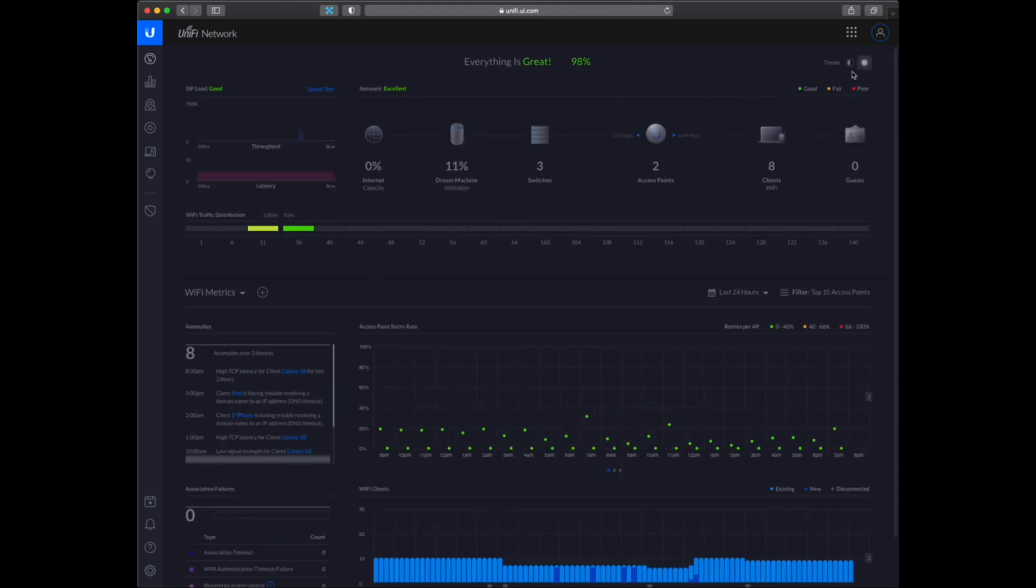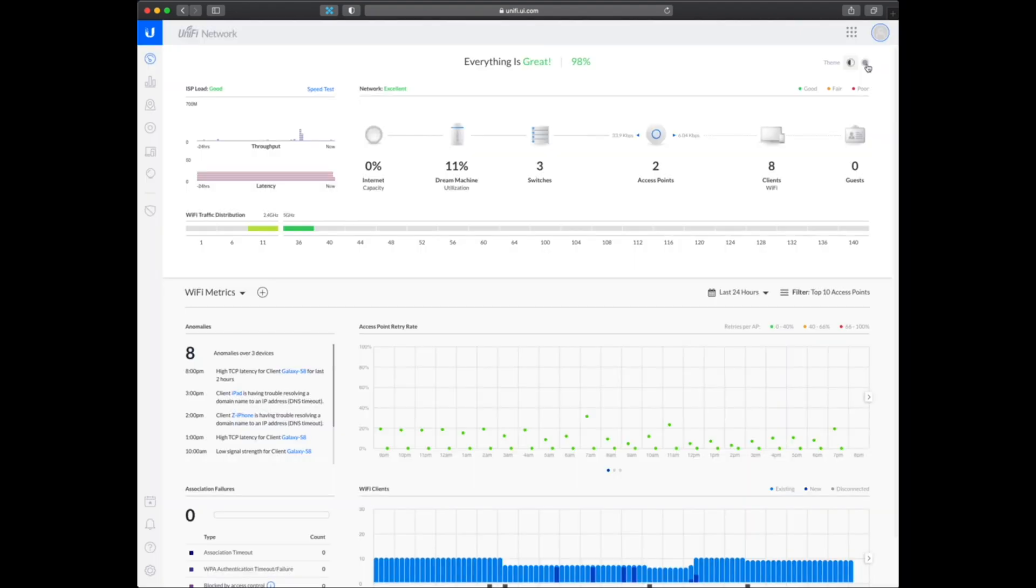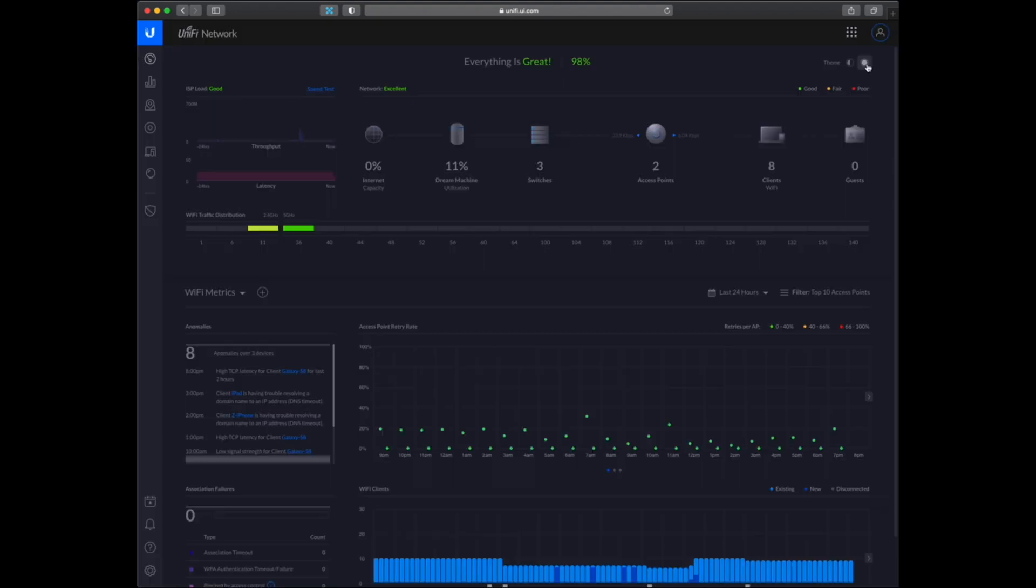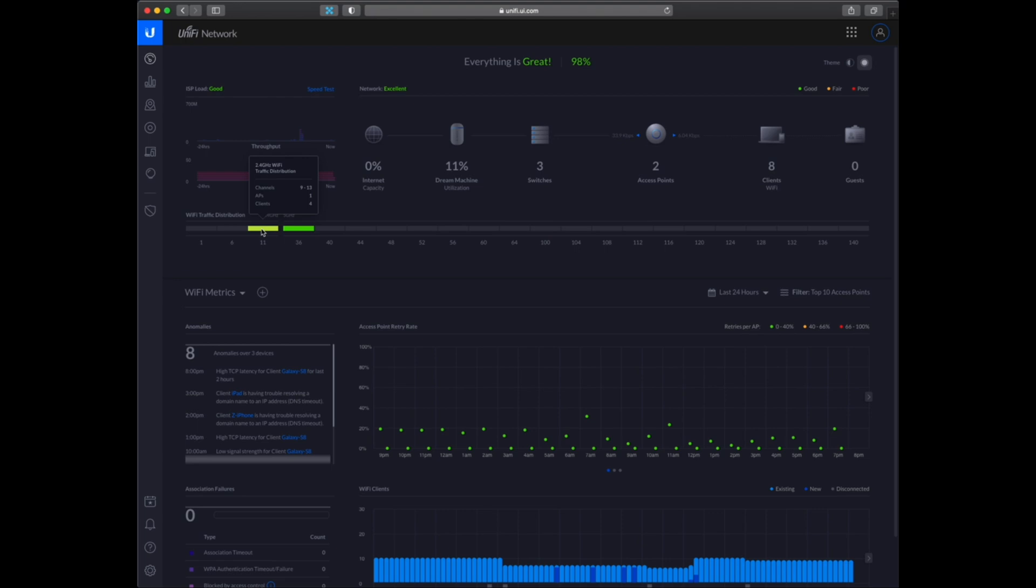And also I can configure the themes. So there is a light one and a dark one. And here you can see the channels the device is using for the wifi.